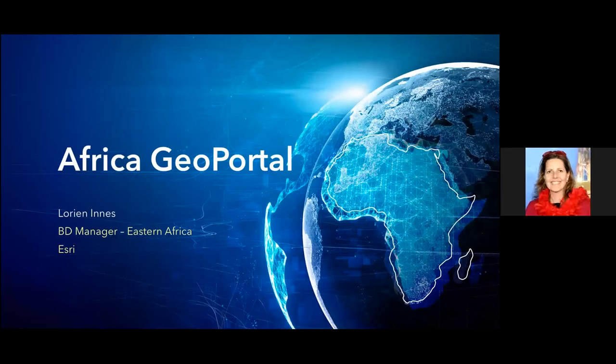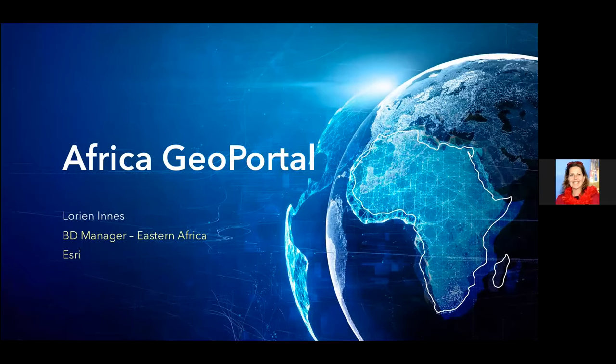Happy GIS Day everyone. I hope you've had a really good day so far. My name is Lorian Innes and I am the Regional Manager for ESRI for Eastern Africa. It is my pleasure to talk to you very briefly about Africa GeoPortal. I'll then hand over to my colleague Paulino Keo, who will give you a demonstration of how to get started with Africa GeoPortal.